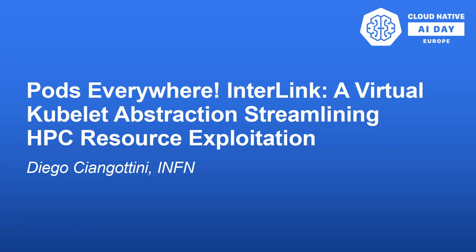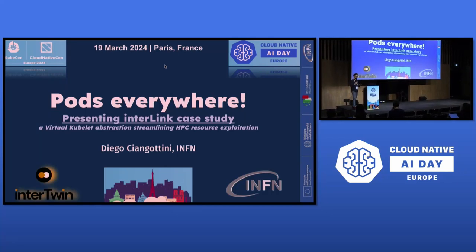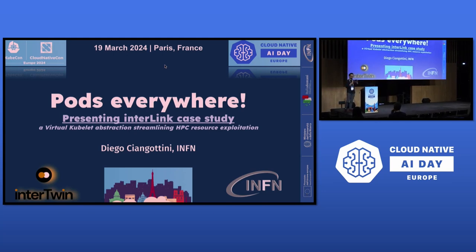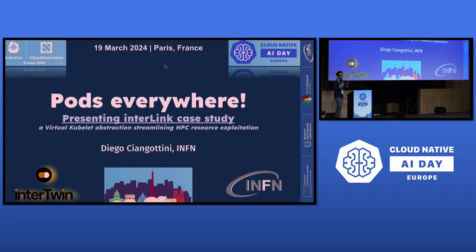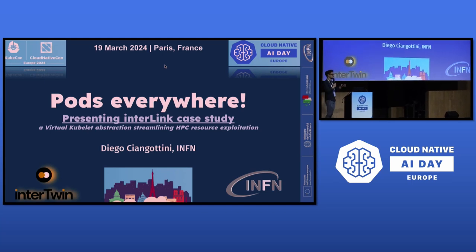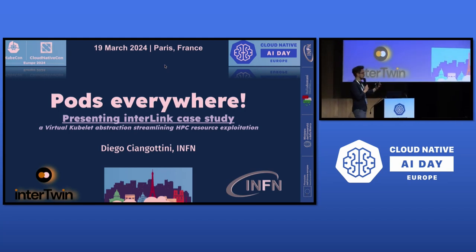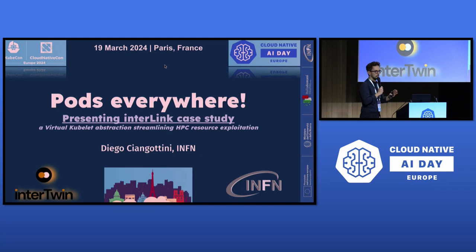Good morning everyone. Just to keep the ball rolling with the previous talk, I have just a few questions to break the ice. Which of you knows what a virtual kubelet is, or is even developing one or working with one? And which of you think it would be possible for a user with basic to average knowledge of Kubernetes to get the whole stack working — developing their own provider?